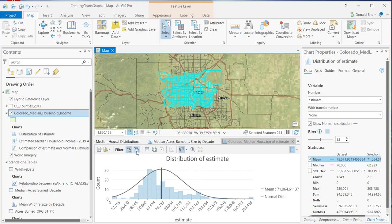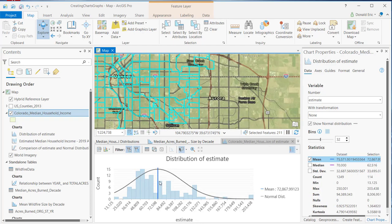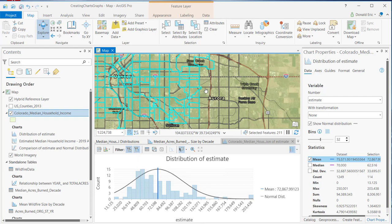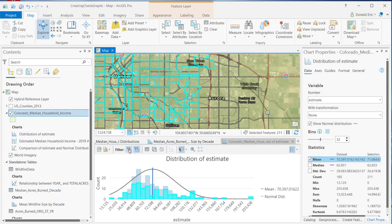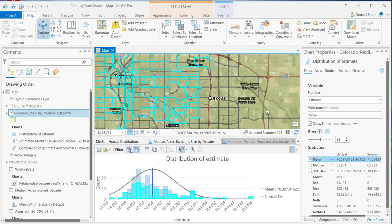You can also enable filtering by extent, which only displays records currently visible in the map. If you zoom in on a particular area, the chart changes as well, because two filters are active: filtering by extent and filtering by selection. You can turn these on and off as needed to filter in different ways.